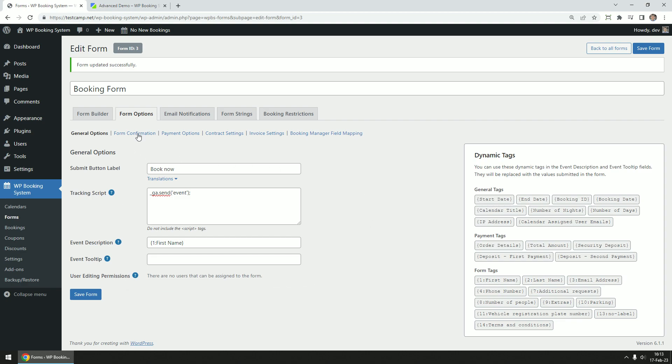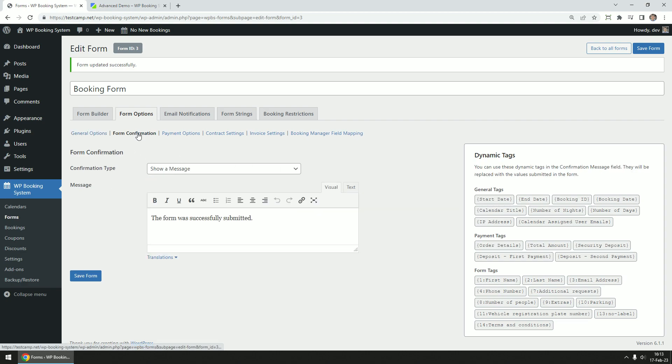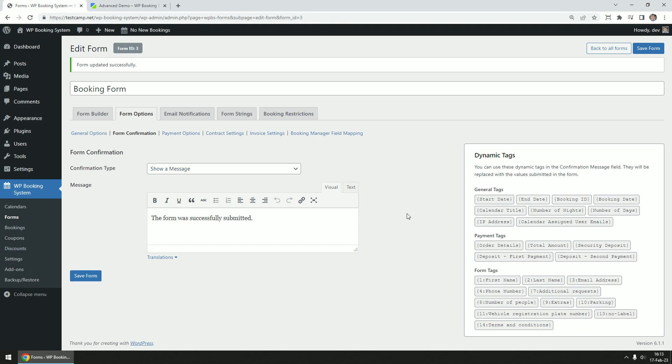In the form confirmation tab, you can select what happens after a form is submitted. You can either show a confirmation message or redirect the customer to a thank you page.